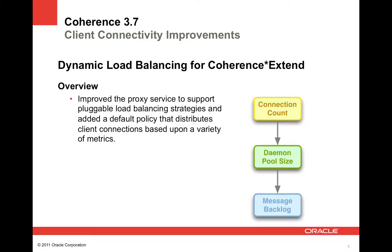The next new feature in Coherence 3.7 is dynamic load balancing for Coherence Extend. We've improved the proxy service to support pluggable load balancing strategies. We added a default policy that distributes client connections based on a variety of metrics. First is connection count. That utilization is calculated by adding the current connection count and the pending connection count. If a proxy has a configured connection limit and the current plus pending count equals the connection limit, the utilization is considered infinite. Next is daemon pool utilization, which equals the current number of active daemon threads. If all daemon threads are currently active, the utilization is also considered infinite.